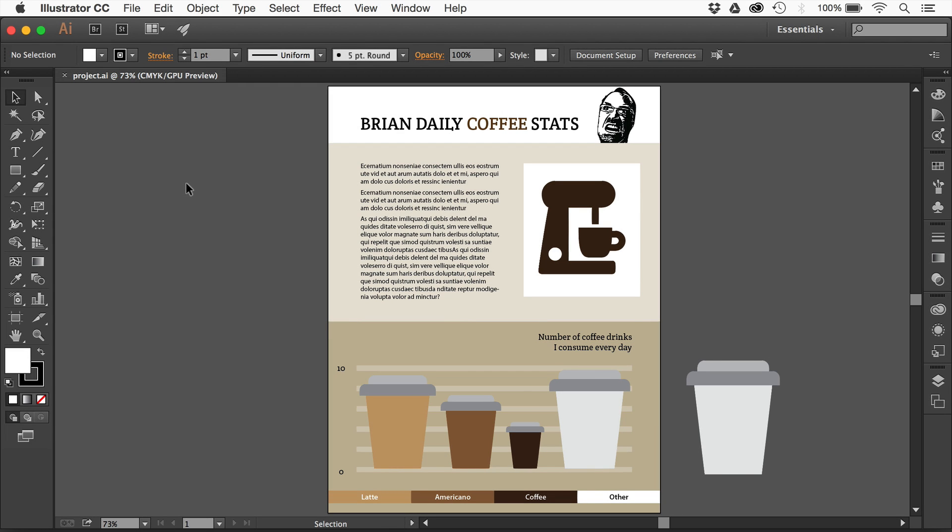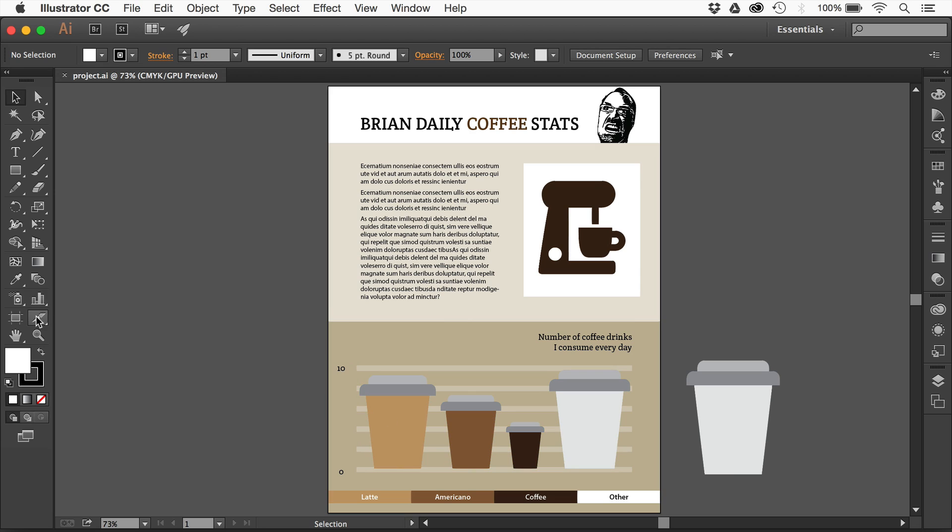Adobe Illustrator CC 2015 now has a newer feature called Charting or Charts. These are not brand new in Illustrator - we've had them for a while, but we now have something called Illustrator CC Charts or Creative Cloud Charts.